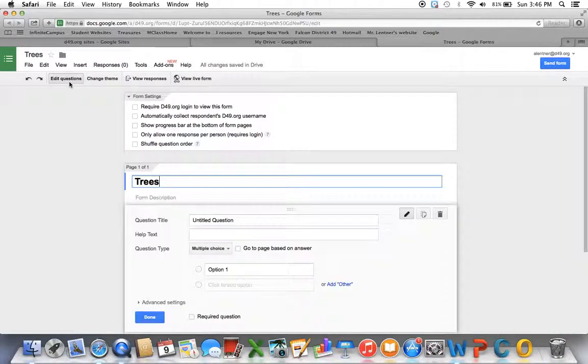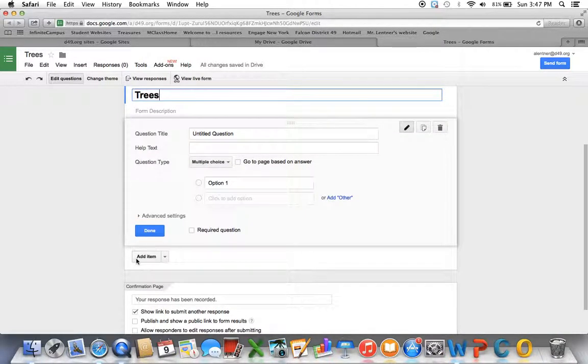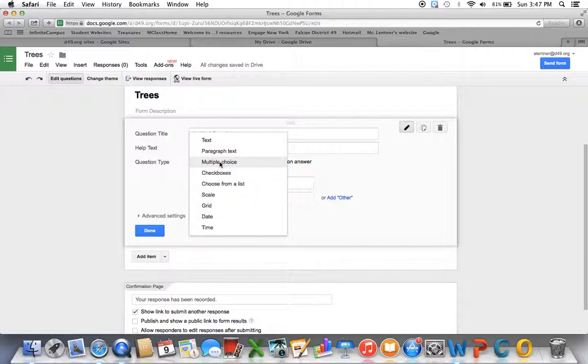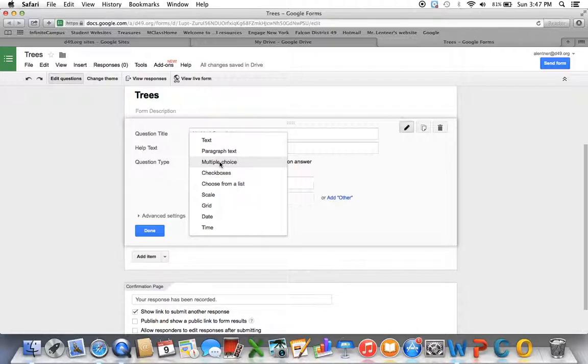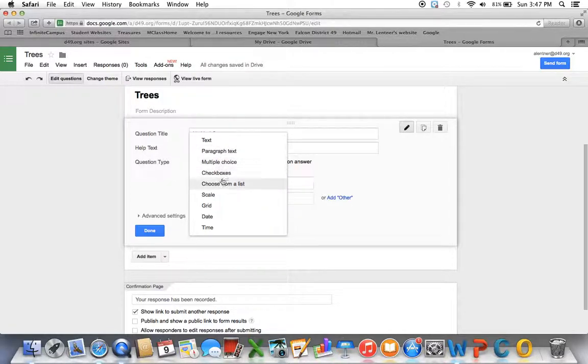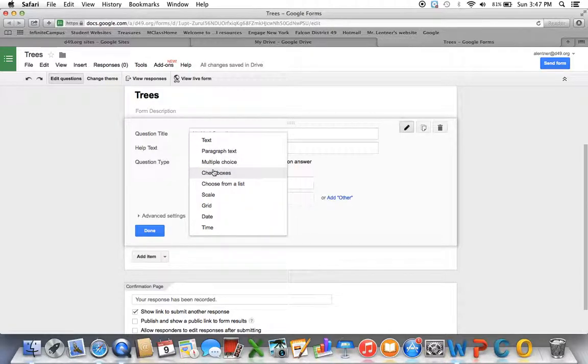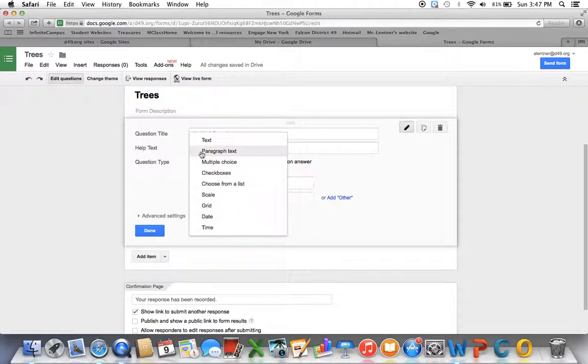I'm going to go back to Edit Questions, and when I click under Question Type, it shows me the different types of questions that I can ask. As a teacher, for your purposes, you're probably going to stick with these first four, but there might be a time where you'd want to use one of those other ones, too.